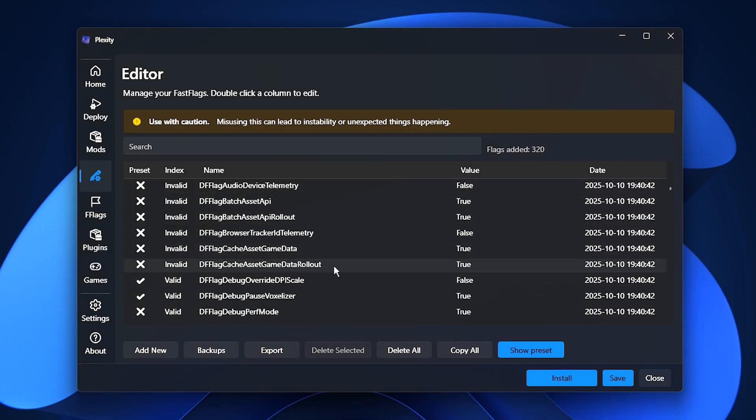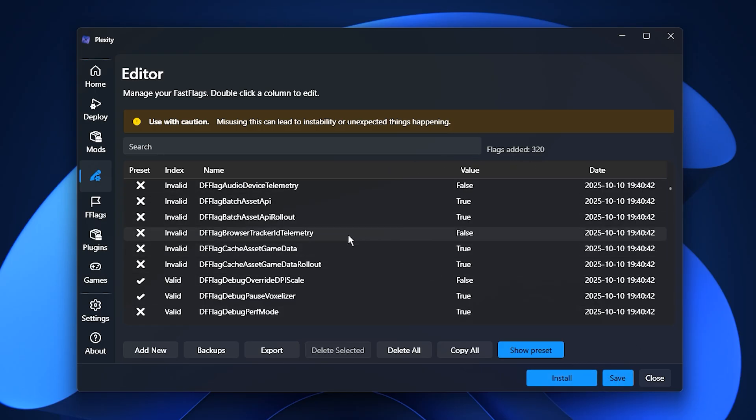Once you've done all this, Roblox should run noticeably smoother, with higher FPS, reduced lag, and an overall better gaming experience.